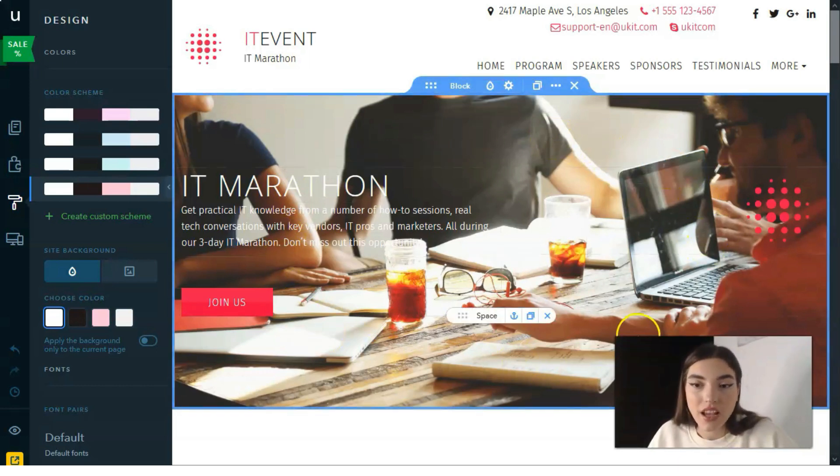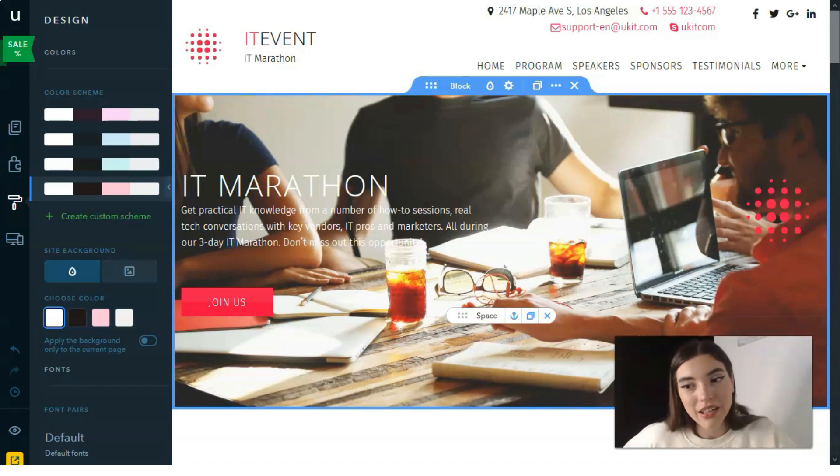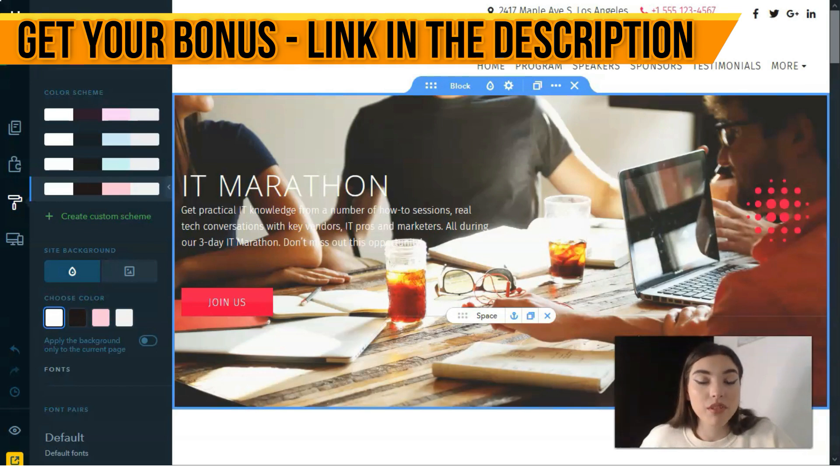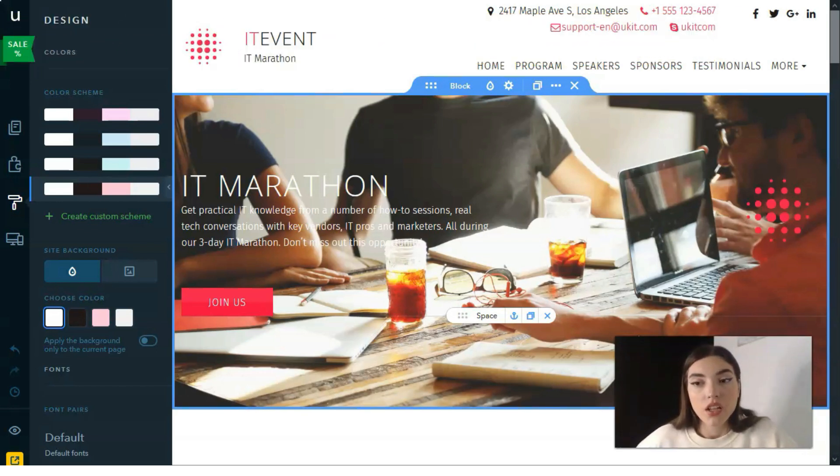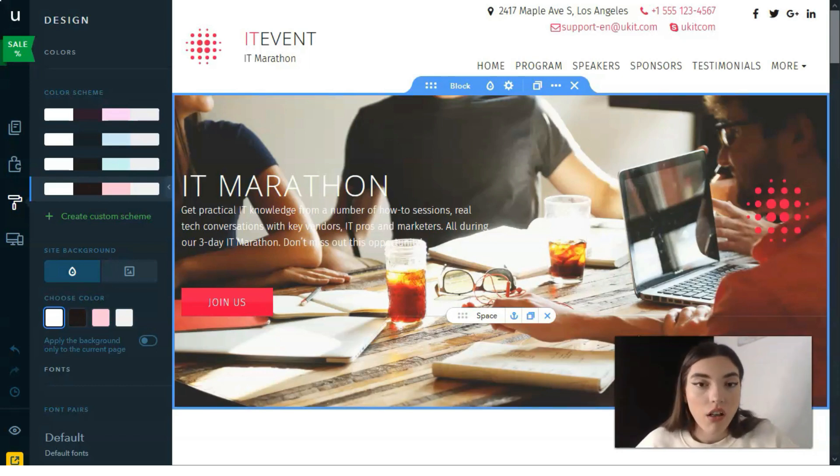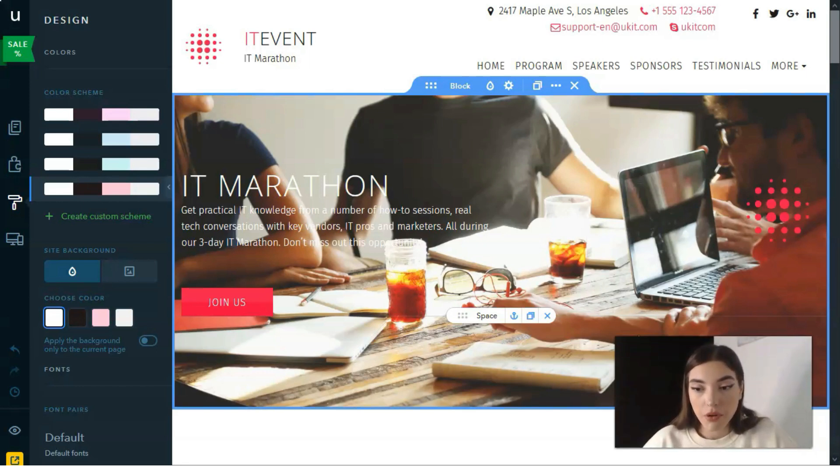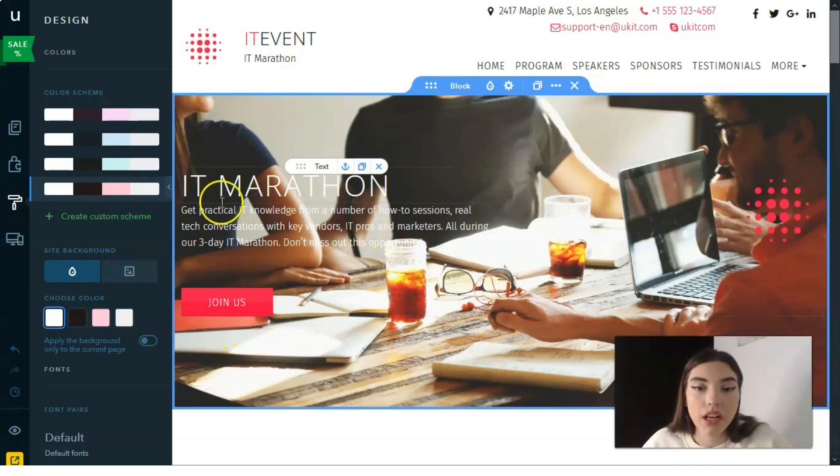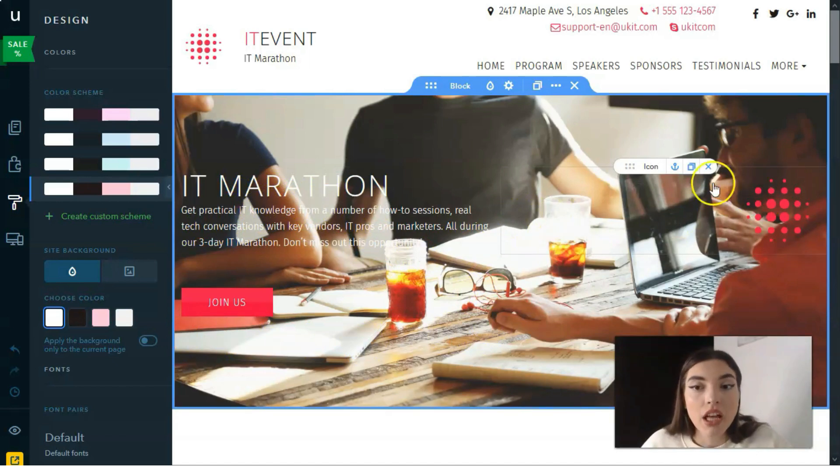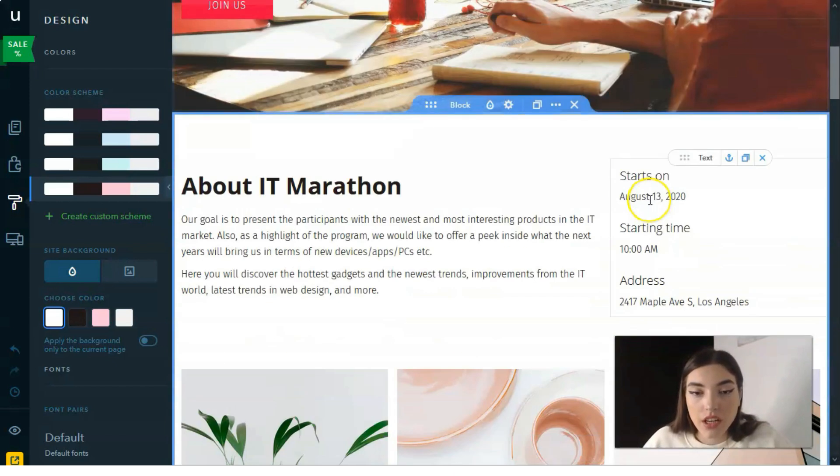The next should be a face section or block as I call it, because I think this is the face of your landing page or website. It should have an interesting, colorful background. All the images should be high quality. There should be a CTA button like we have here—'Join Us.' We have a header and after the header we have a subheader.